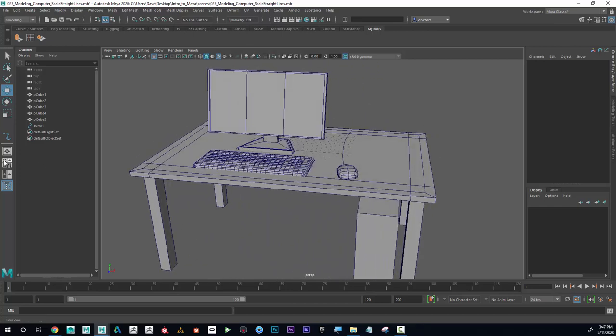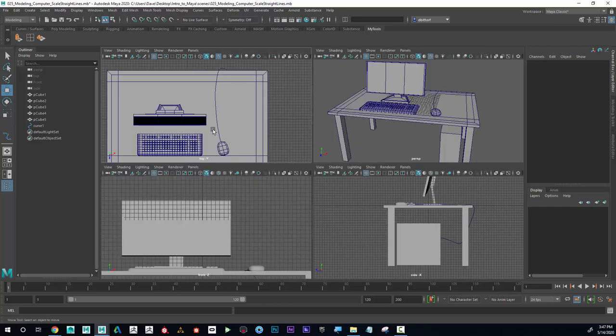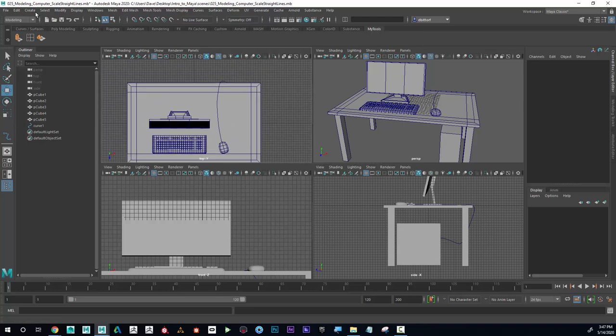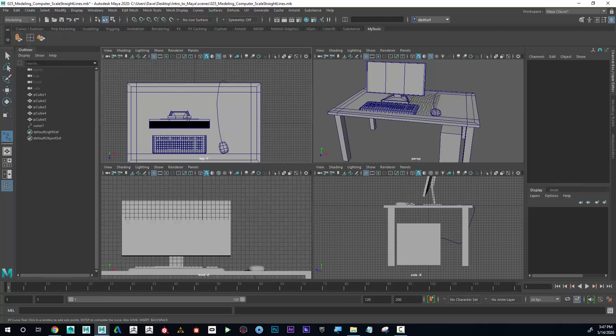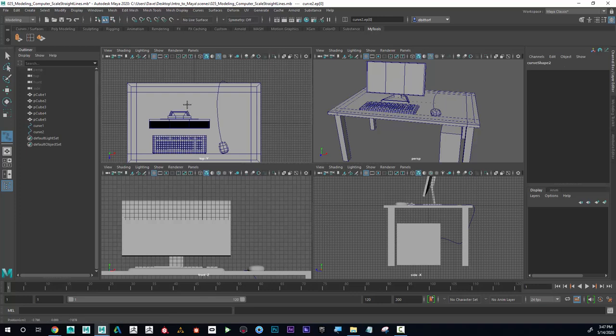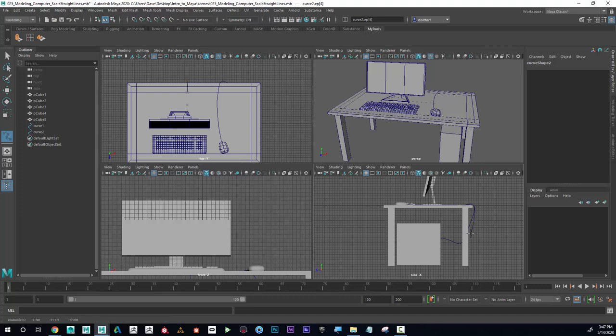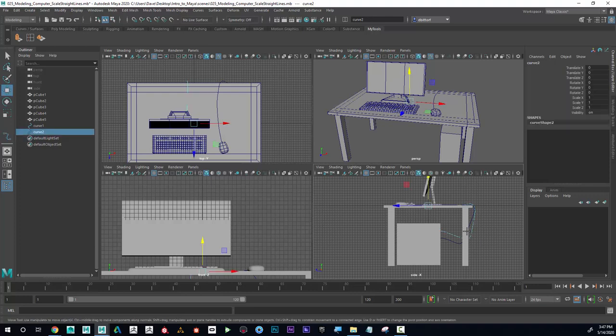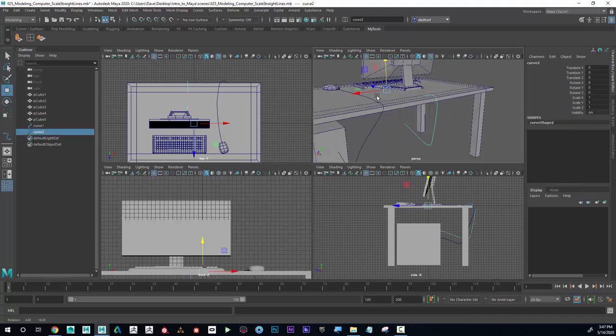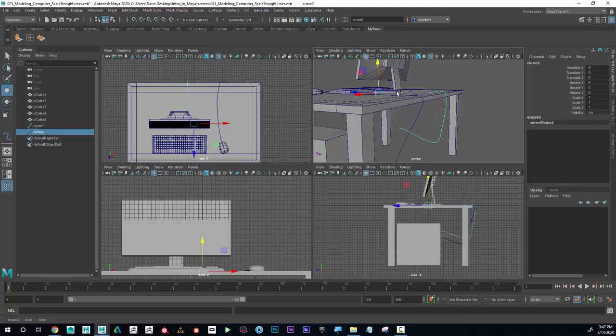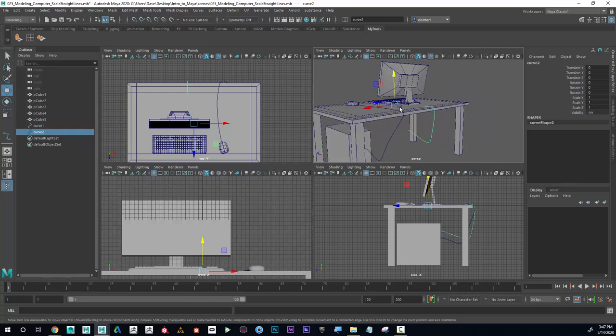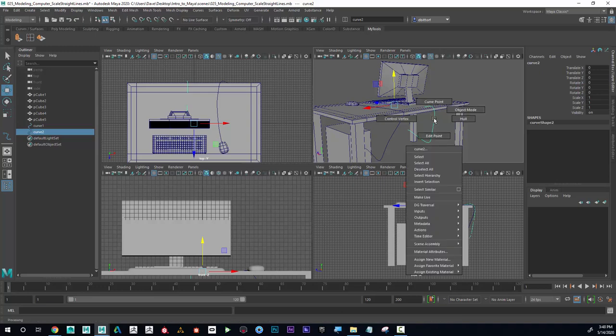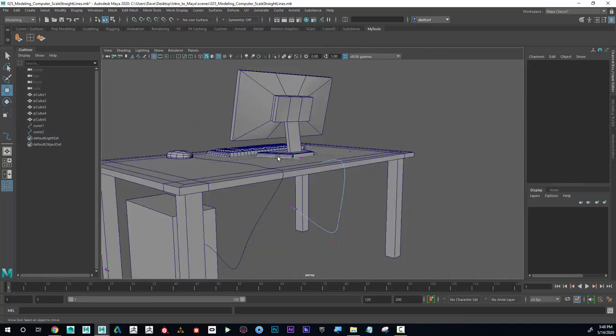And now maybe I want to plug the monitor in too. So I'm going to use the same kind of idea for that. I'm going to go back to my four views and go to create, curve, EP curve tool. And now I'm going to click from here from the monitor. And it doesn't even have to be exact. I can just kind of start clicking. And then when I get to the side, I'm going to continue that and just kind of bring it down here. And that gets plugged in. Now if I look at this, it looks like it's not even close to being on the monitor or even the computer. That's all right. I can right click, go to control vertex.